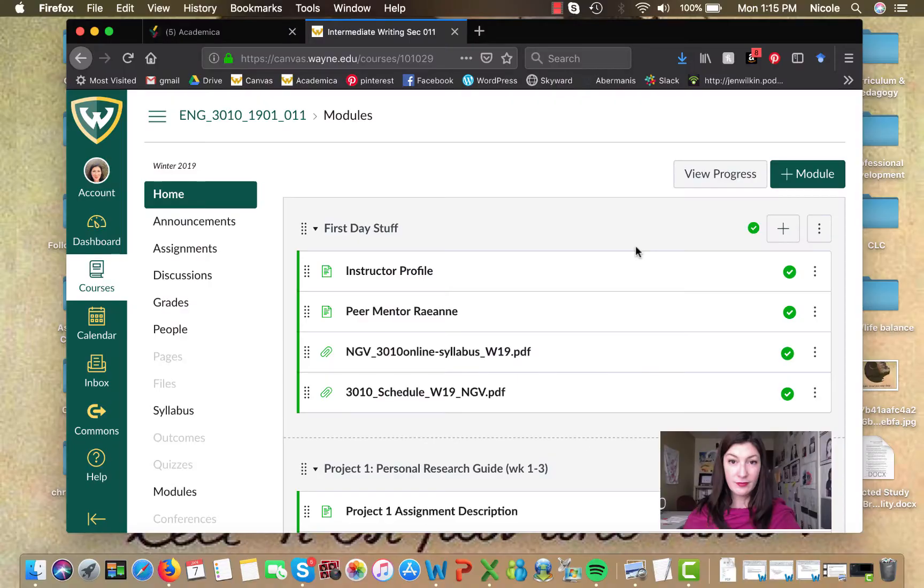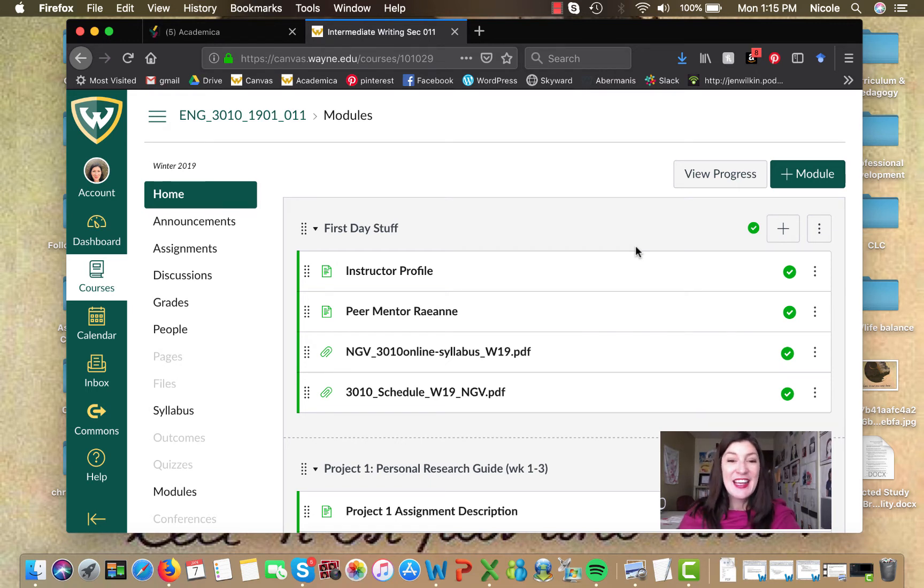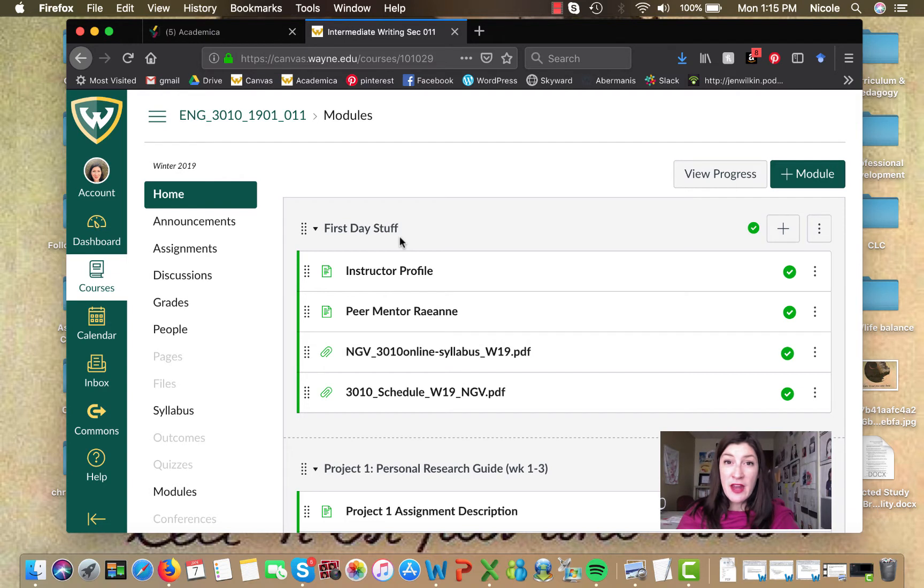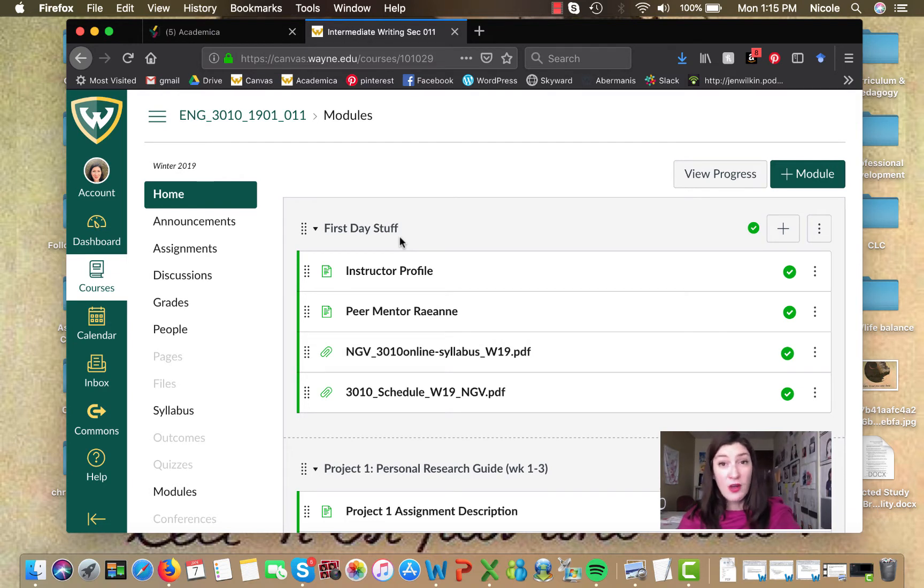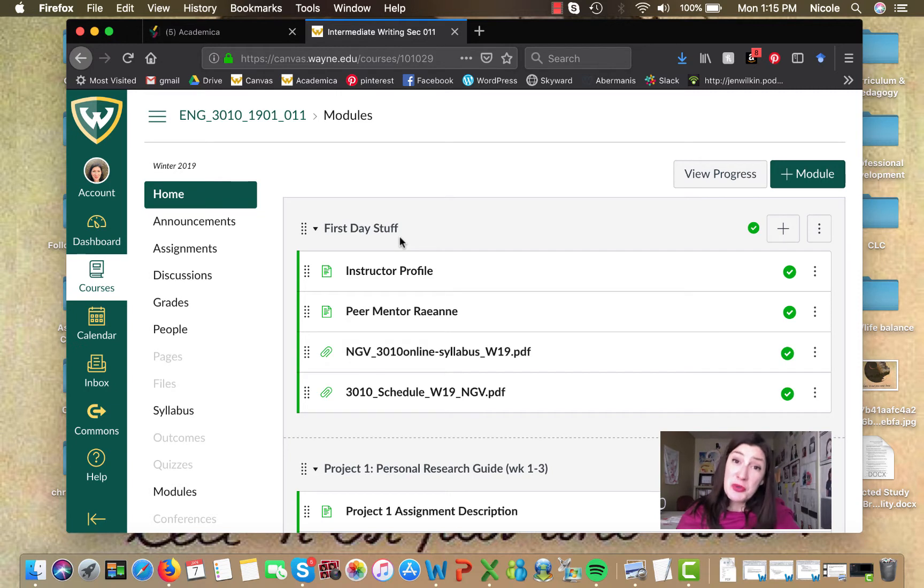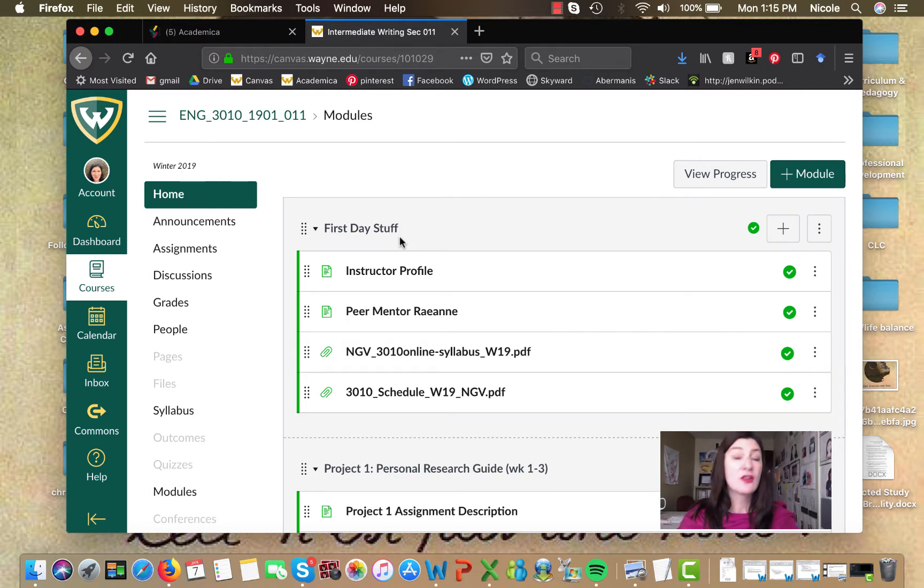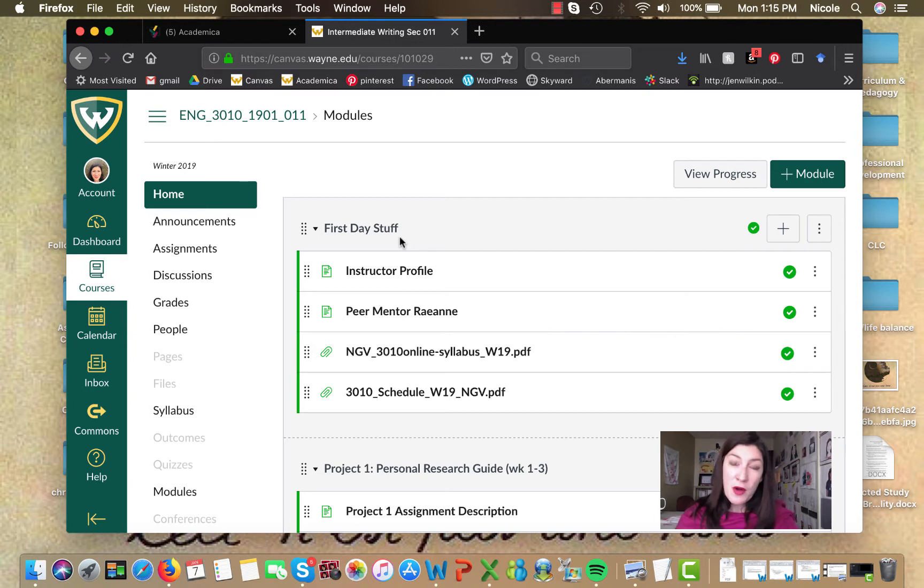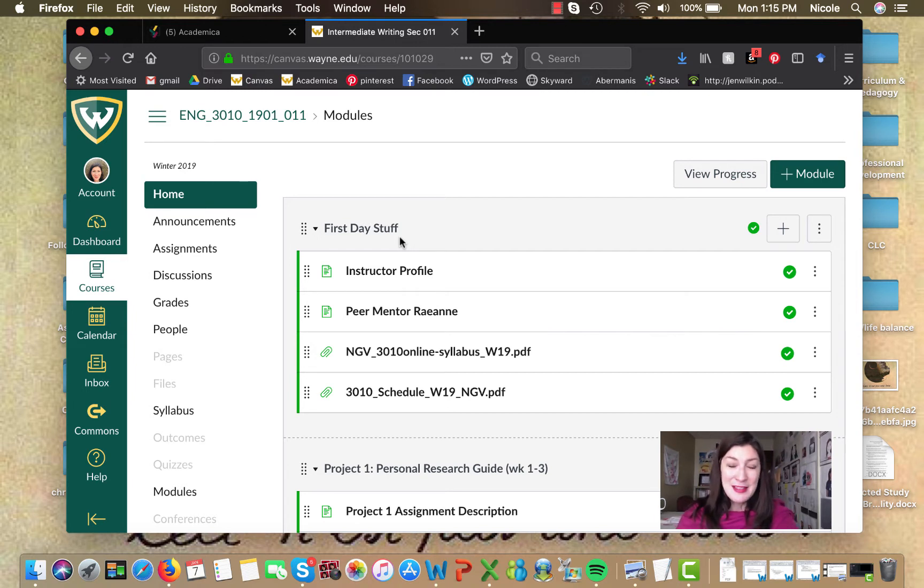So I'm gonna open our Canvas site and pull up our syllabus and we'll get started. Okay so here's our Canvas site. I'm gonna walk you through this module right here called First Day Stuff. There's other information that I want to go through with you but I'm gonna save that for another video. So keep your eyes open because there will be two videos plus the mini lesson to watch this week. So there's a total of three videos coming down the pipe for this week. That won't be the norm but I just wanted to give you the heads up about it.